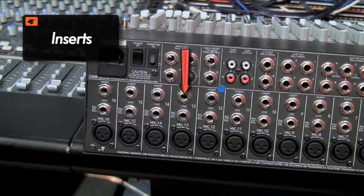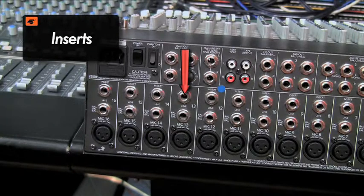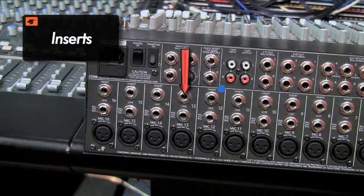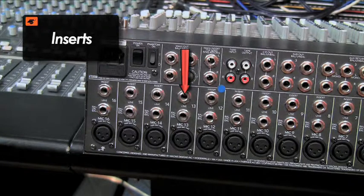Inserts are access points that are built into a console. They allow you to add line level external processing devices to the console signal path. You can usually find insert points on each channel, mix bus or subgroup channels.